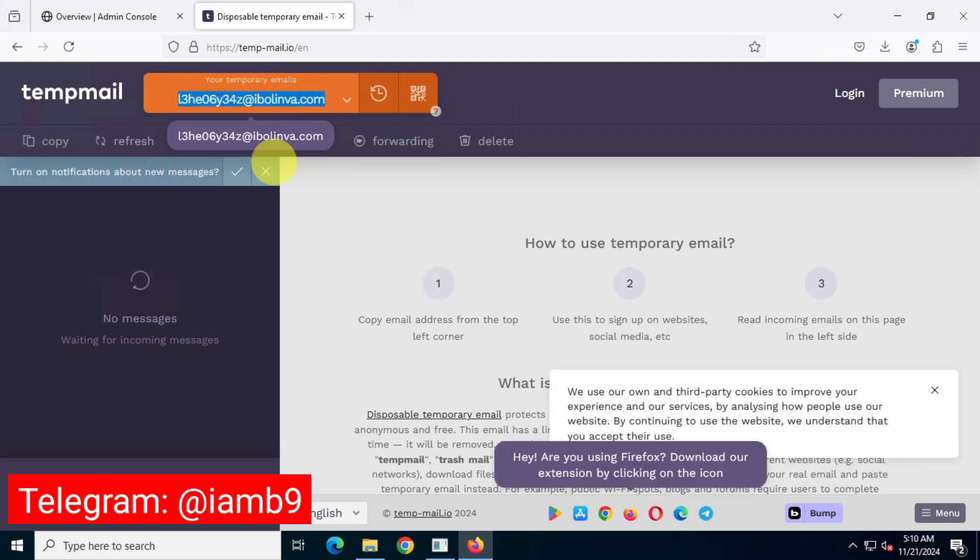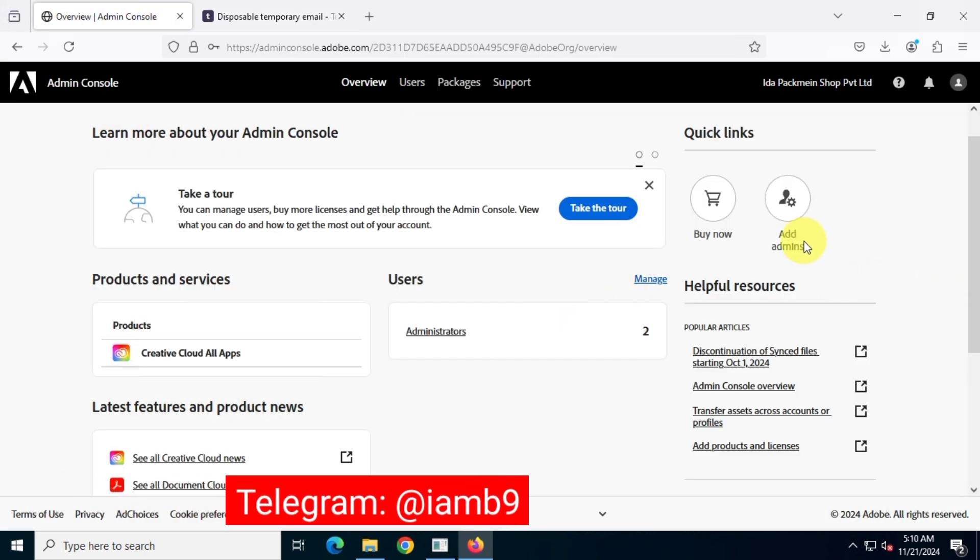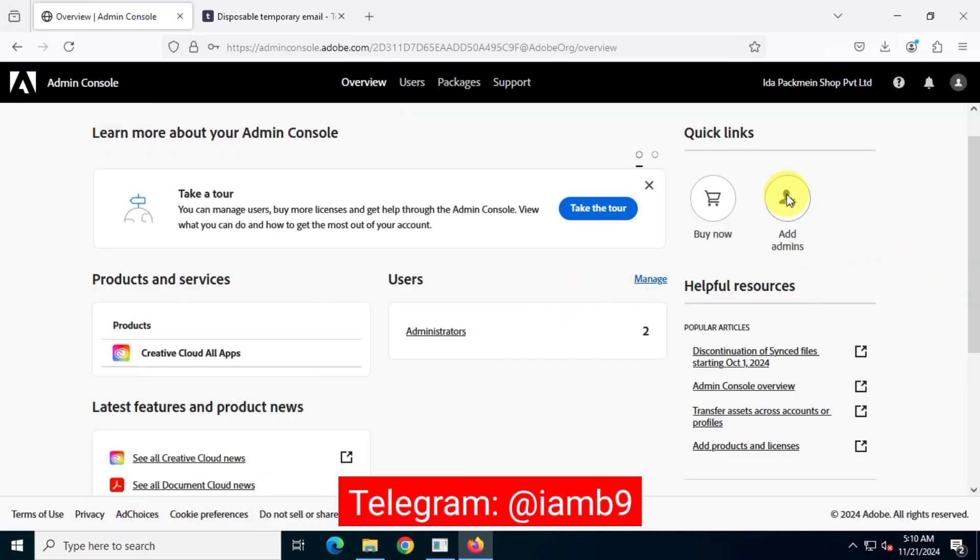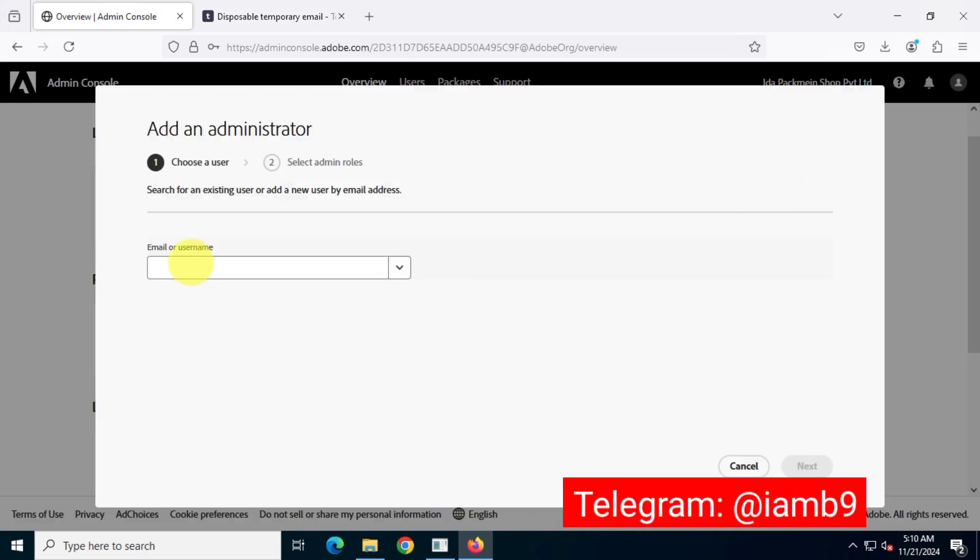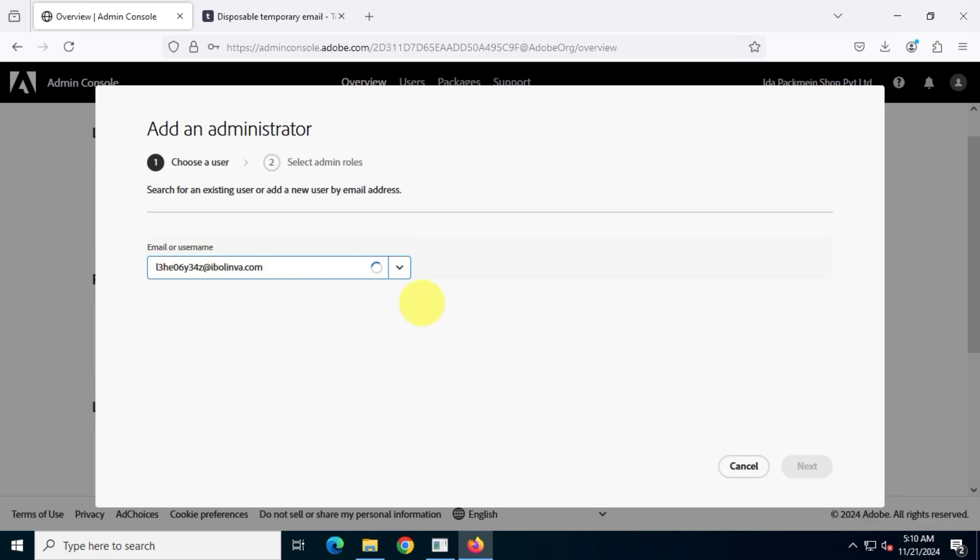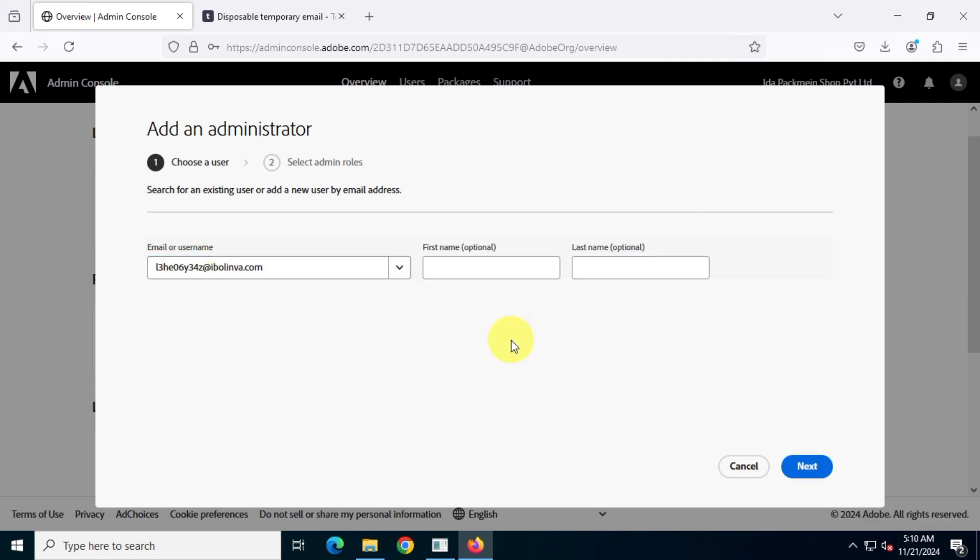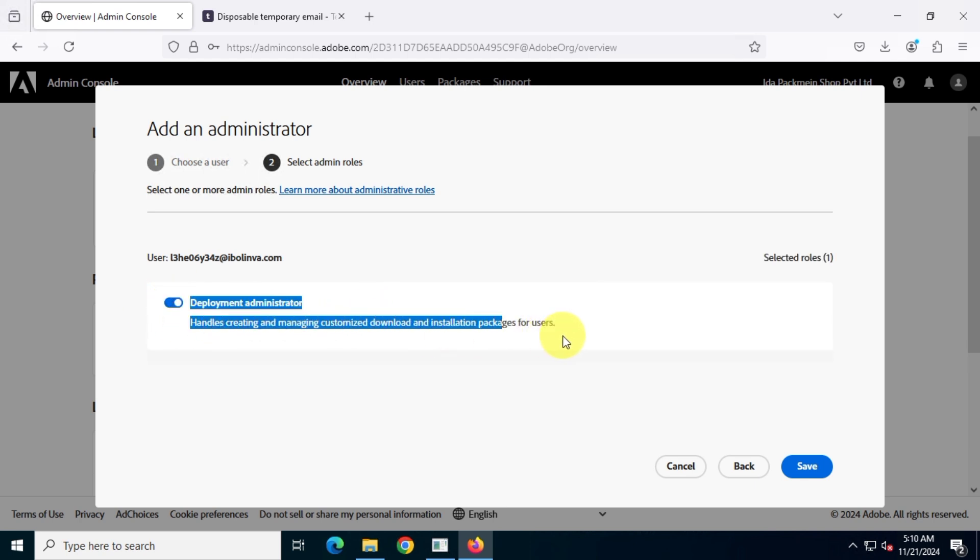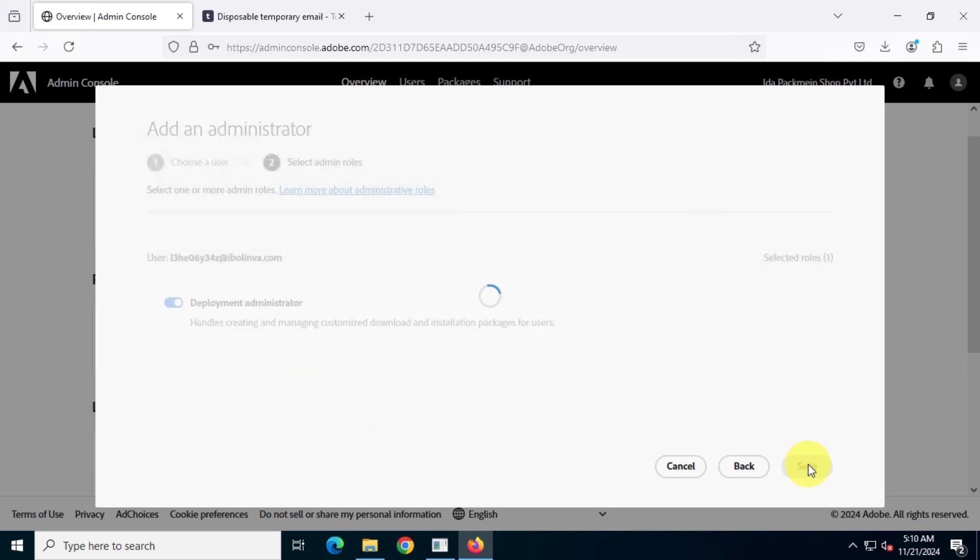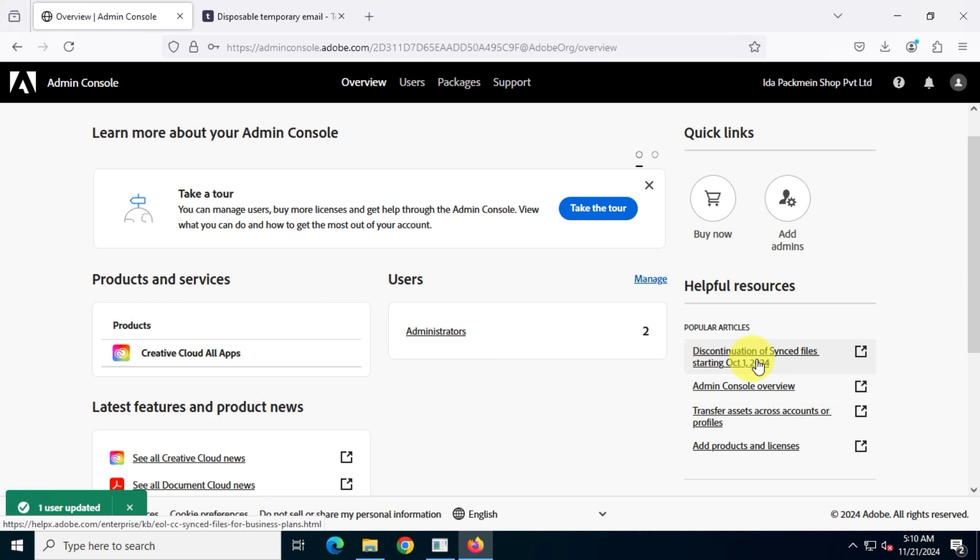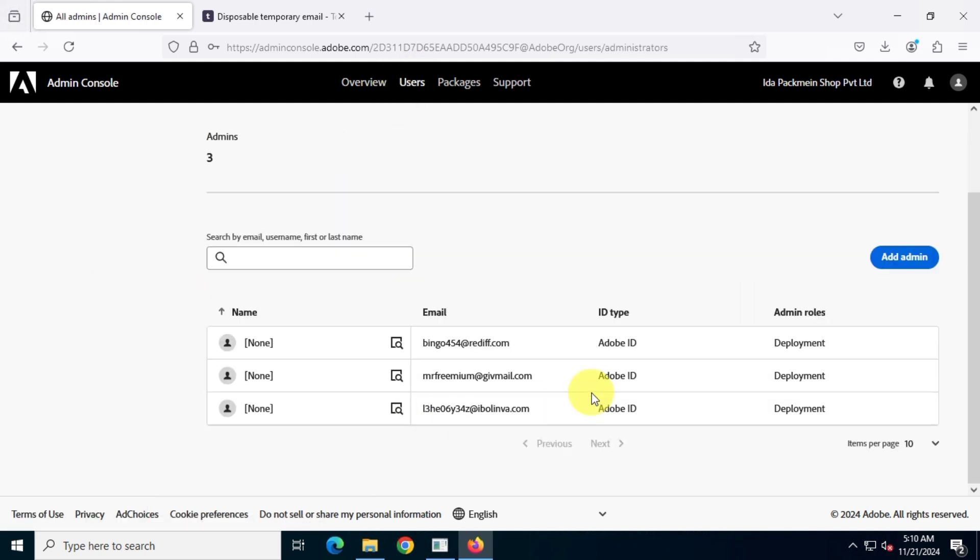Then, send me that email address on Telegram. Once I receive it, I'll add it to my admin console account. Next, I'll assign your email as a Deployment Administrator. Once this step is done, you'll receive an email from Adobe.